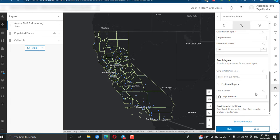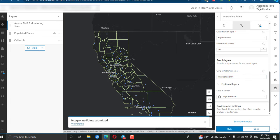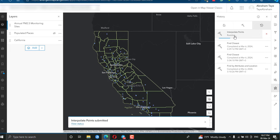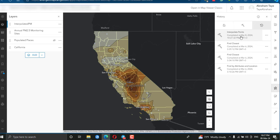Once you have entered and specified your parameters, give the output a name, then run the process. You can check the history tab to see the running process. The map display will be updated and will show the range of predicted PM2.5 exposure values.